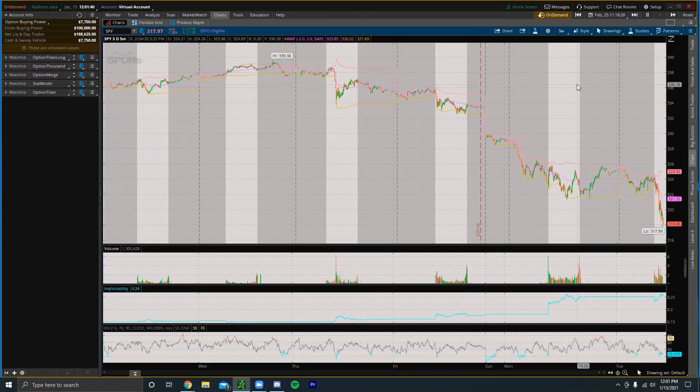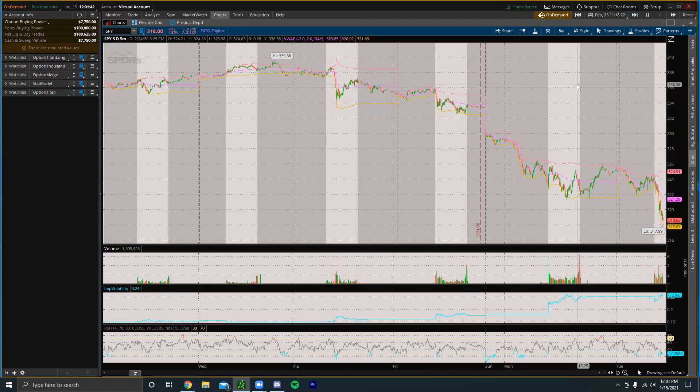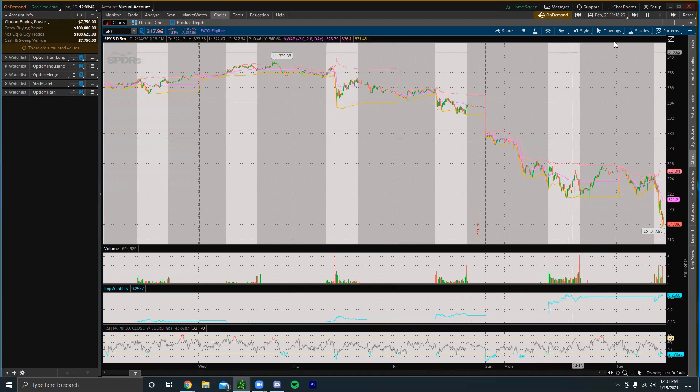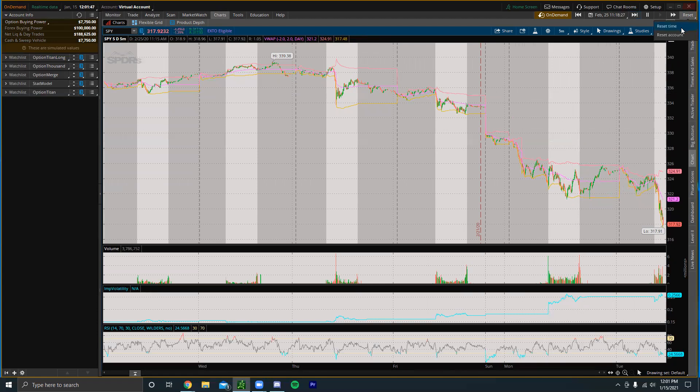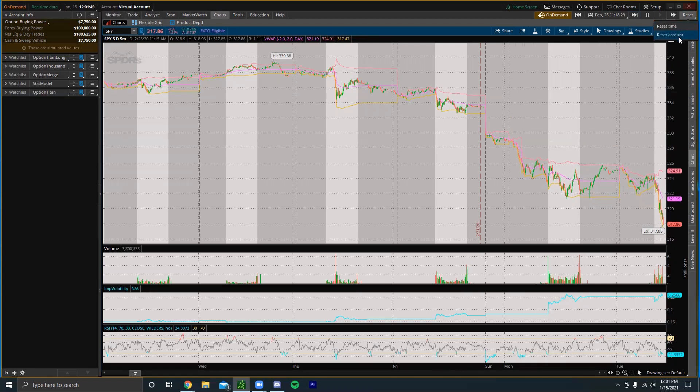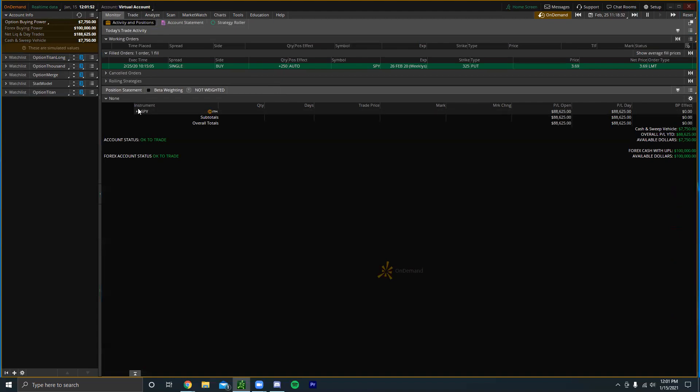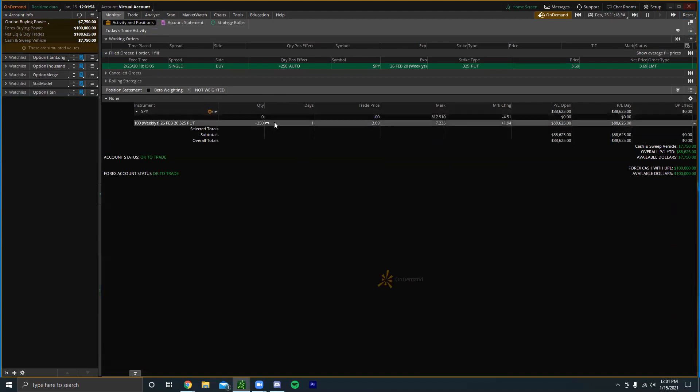One last thing: let's say you make a bunch of trades and you lose money. All you have to do to reset your balance is click Reset and you can reset the time or you can just reset the entire account.